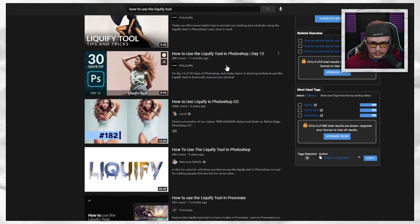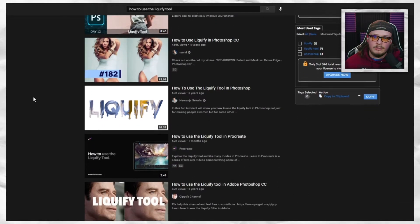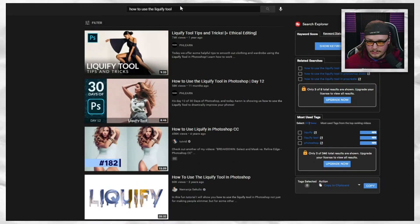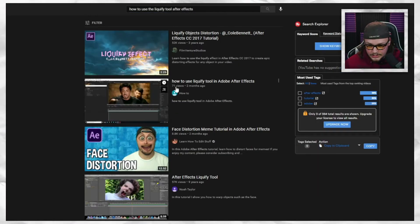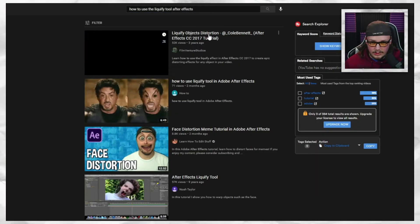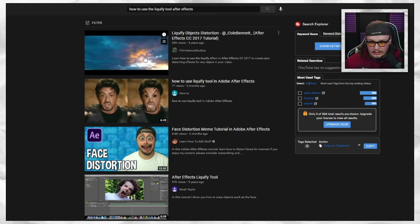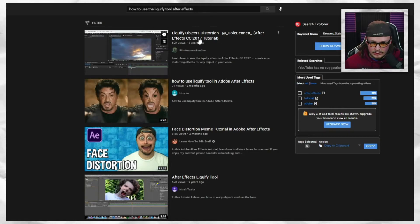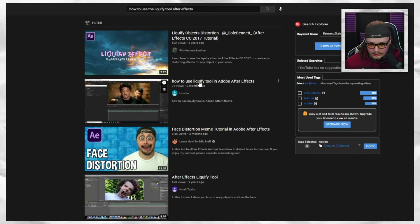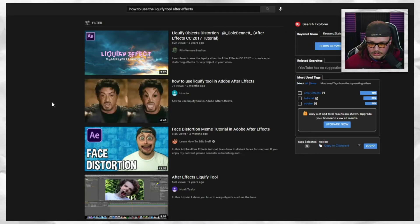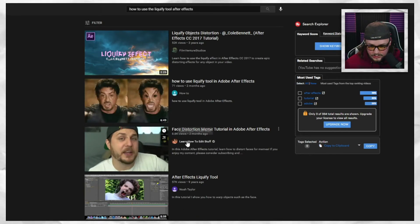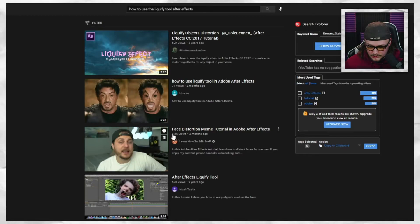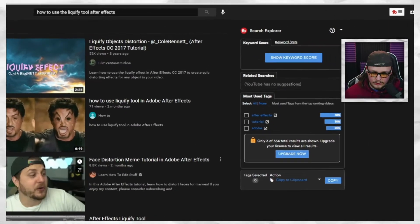Let me look it up — 'After Effects Liquefy.' Okay, there are some results — liquify objects distortion — but this one is from 2017. Here's one: 'How to use the Liquefy tool in Adobe After Effects' — it's the same stuff I'm talking about, but it only has 71 views. Even on a bigger channel it only has 8,800 views. People really aren't talking about this.